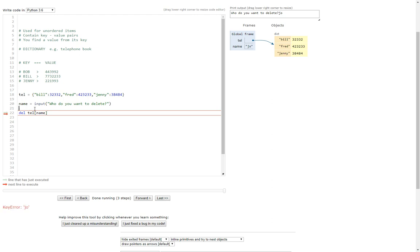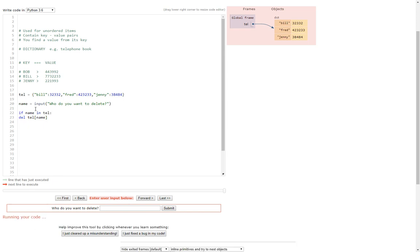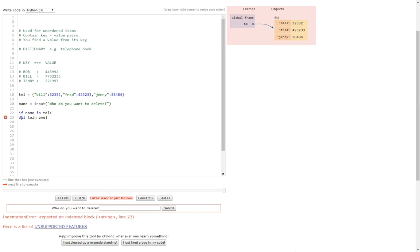So what do we do? How do we make our program a little bit more robust? Well, really easy. All we have to do is use the if statement: if name in and then the name of the dictionary, which in this case is tel.